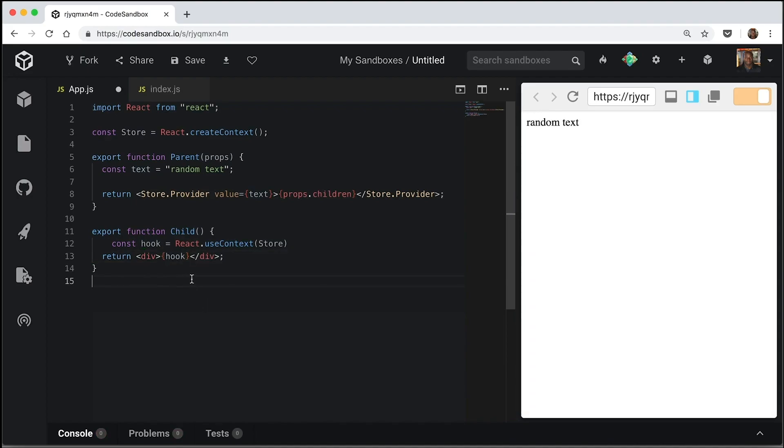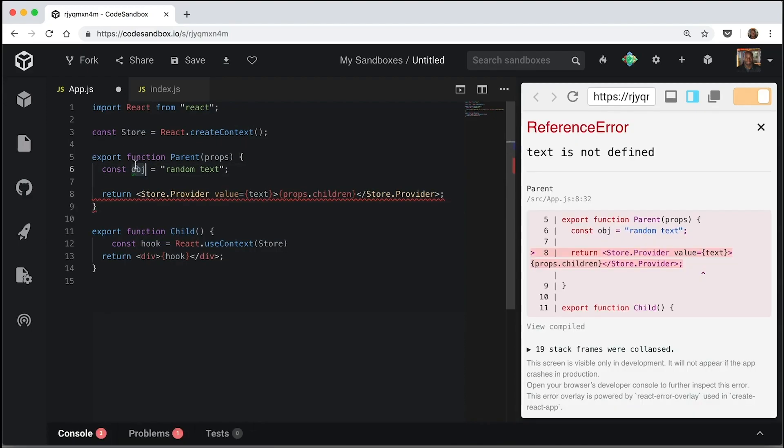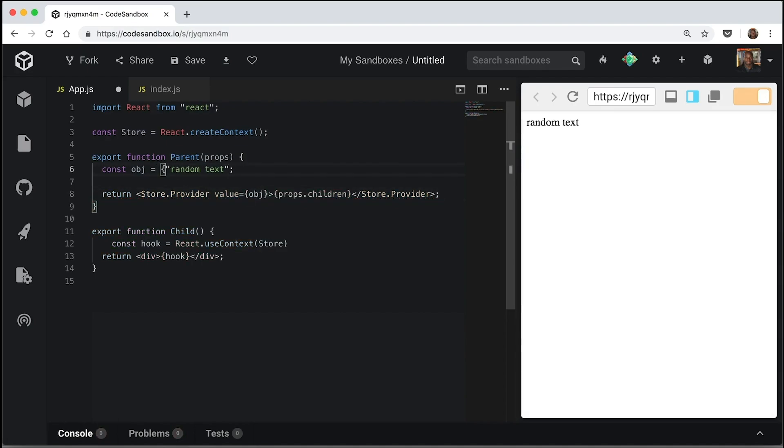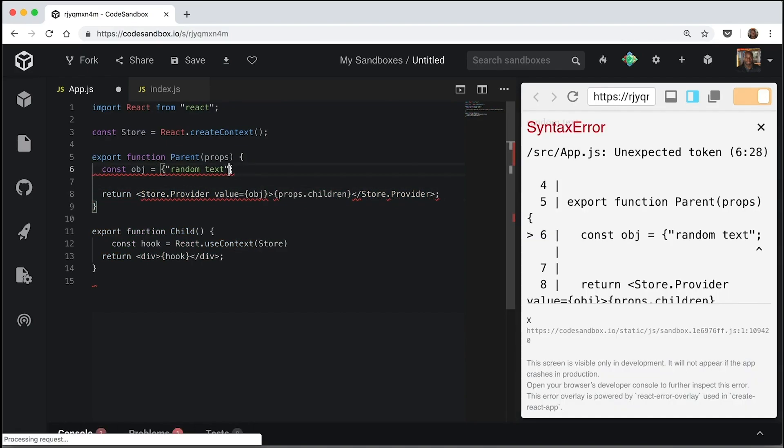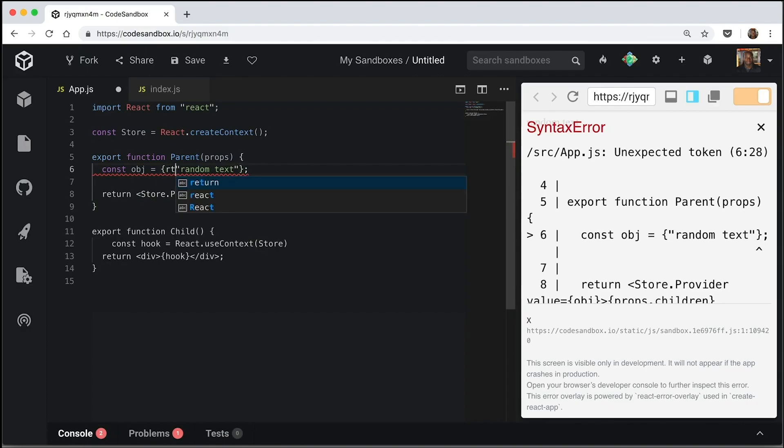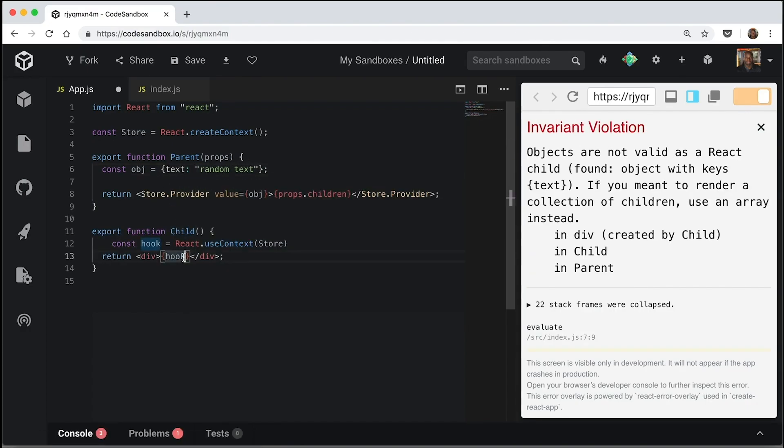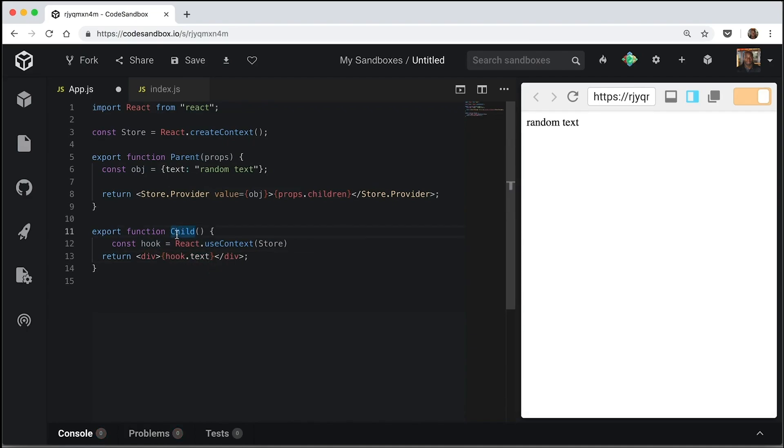So our hook has essentially got the data in value. And it's displayed it here. Now, this can be whatever you want. This can be an object. We can have that display something like text. And we're going to have hook.text. And it should show the text here.